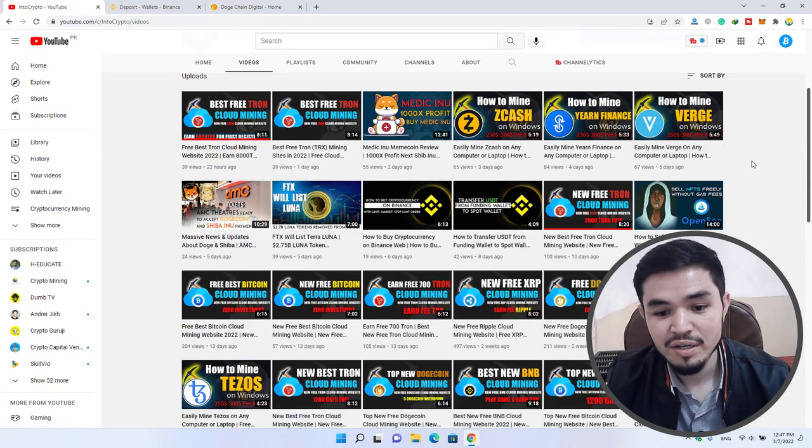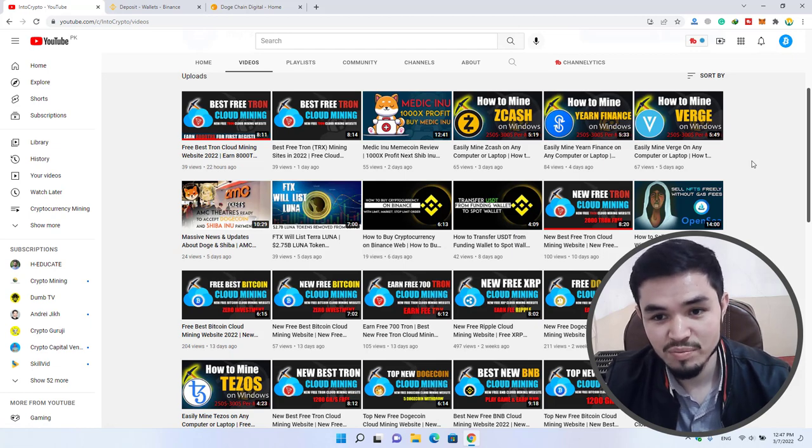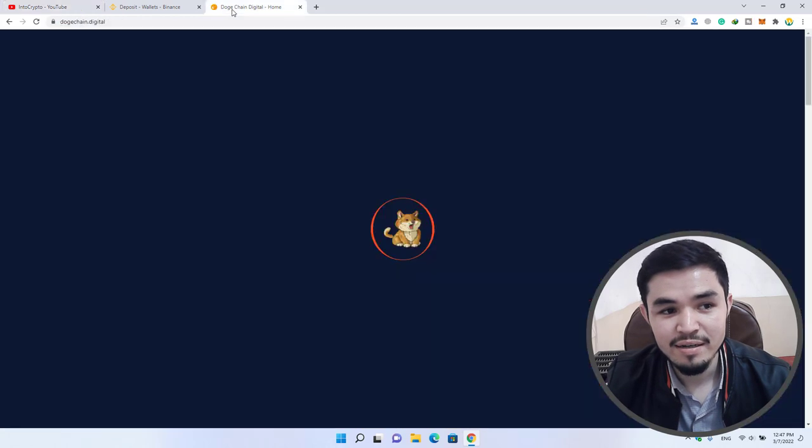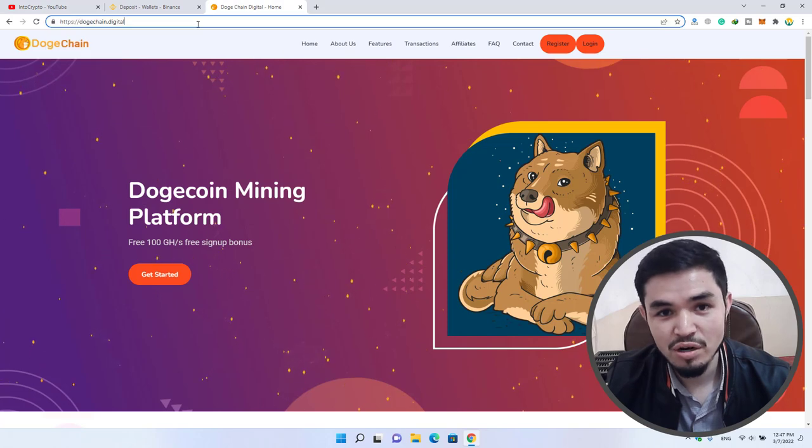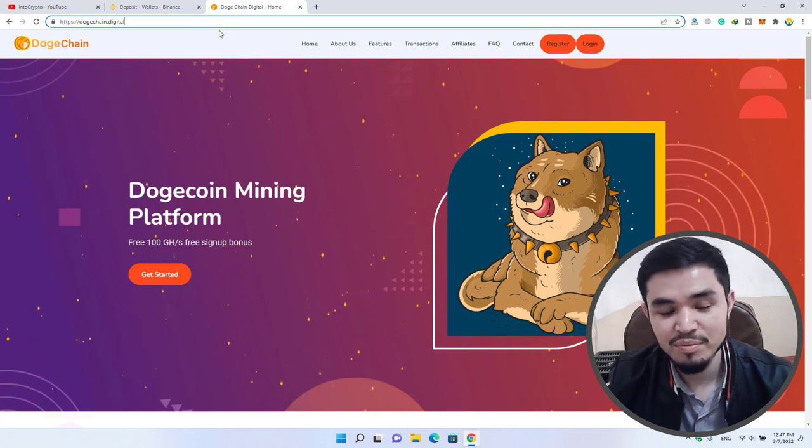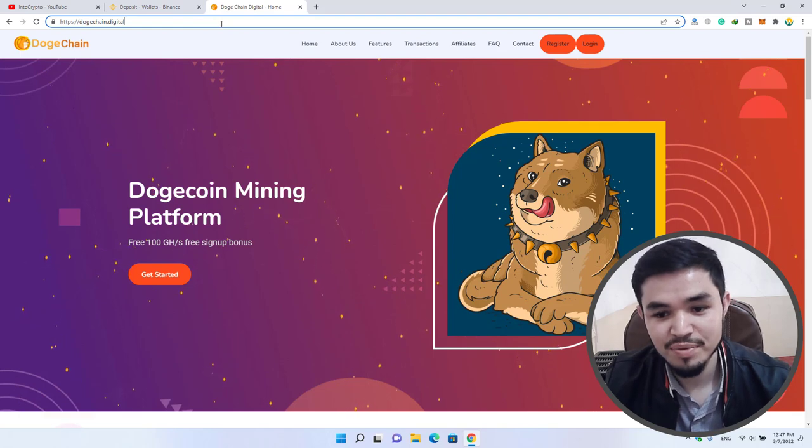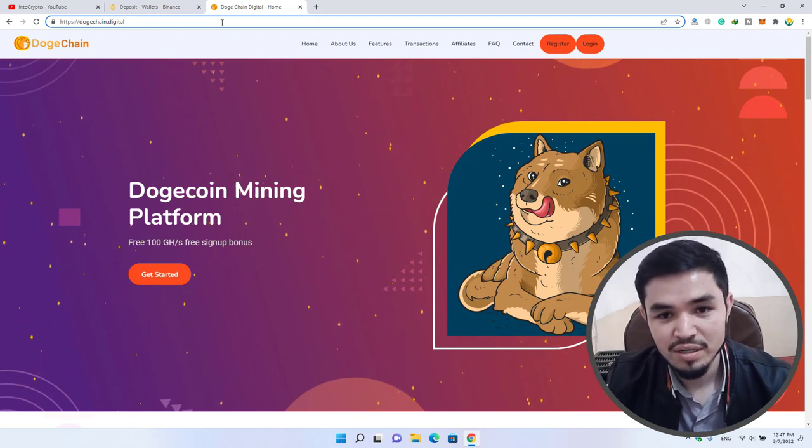Simply come to the website dogechain.digital. This is the website. I will provide you the link of this website in the description below. Simply click on the link, log into this website, and register to earn free Dogecoin.